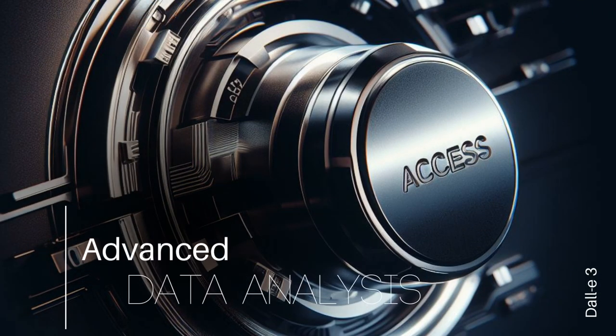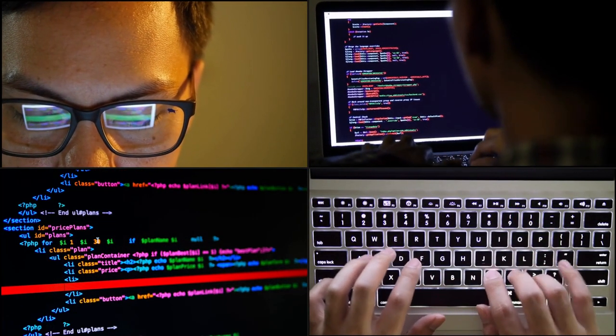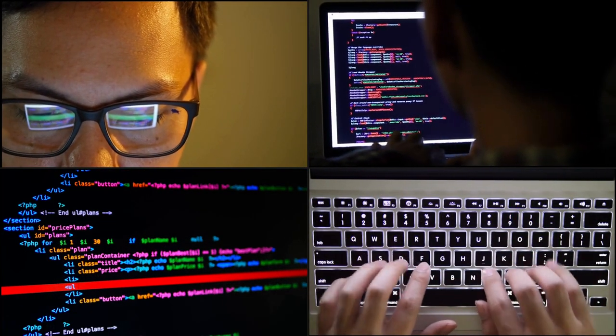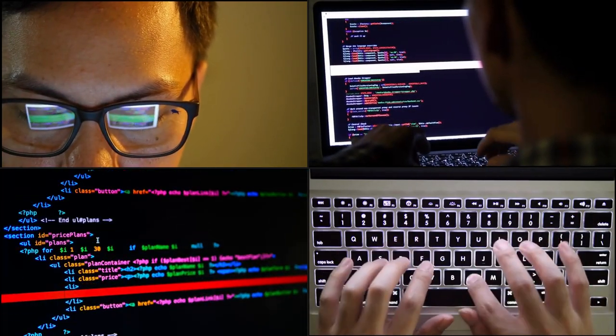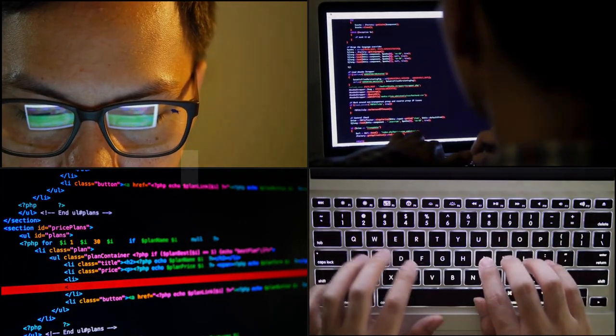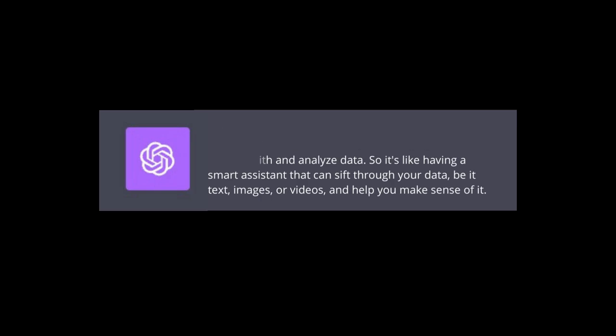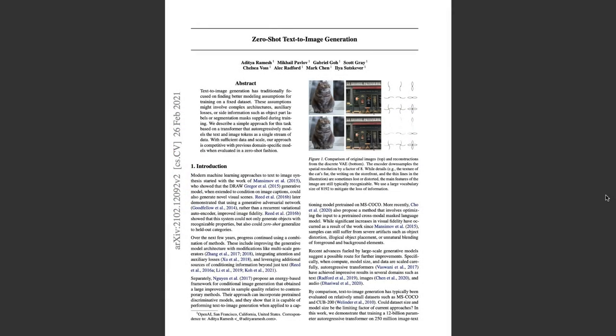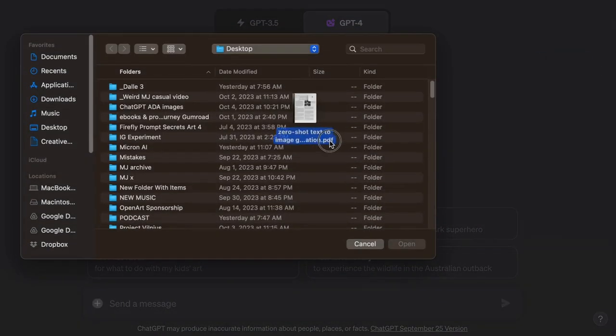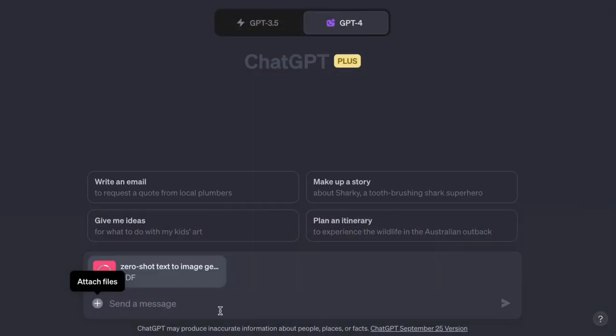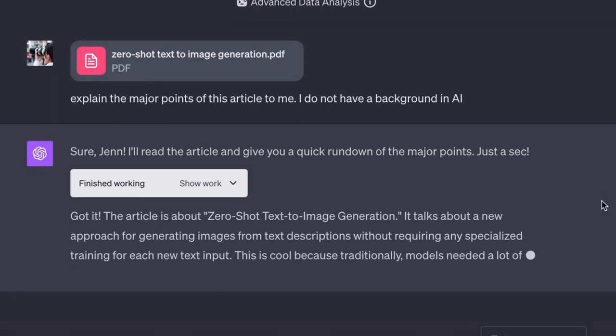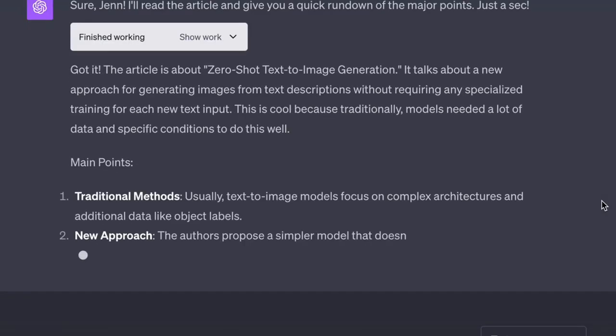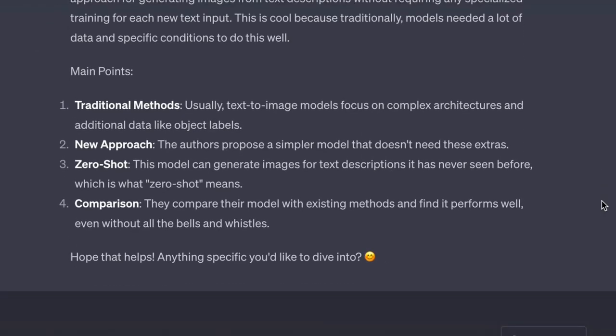Let's try Advanced Data Analysis. Now, if you've not worked in Advanced Data Analysis before, it's probably because you're not doing coding. It used to be called Code Interpreter. And here's a little taste of what it does. I'm going to give ChatGPT a PDF file and ask it to tell me what it means. So it analyzes the article for me and gives me the bullet points. That's terrific!